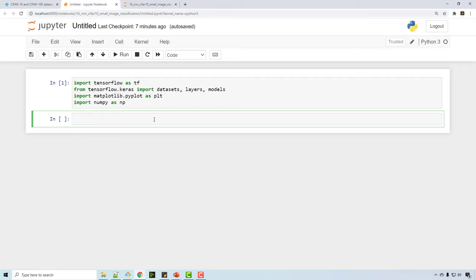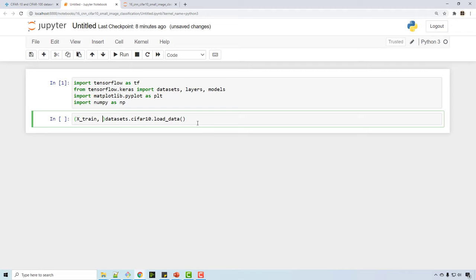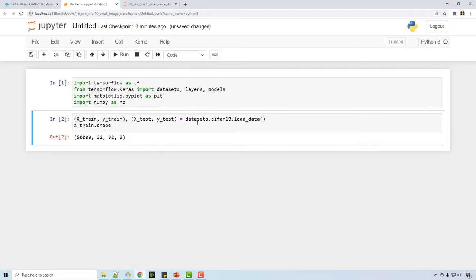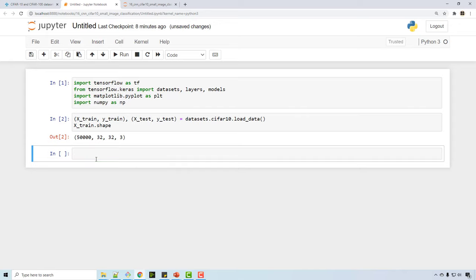I have loaded some essential libraries, and the first thing I'm going to do is load the CIFAR-10 database into my Jupyter notebook. When you call the load_data method, what you get as a return value is x_train, y_train, x_test, and y_test. I'll quickly check the shape of x_train — the training samples are 50,000, each sample is a 32×32 image, and 3 is for the RGB channels.